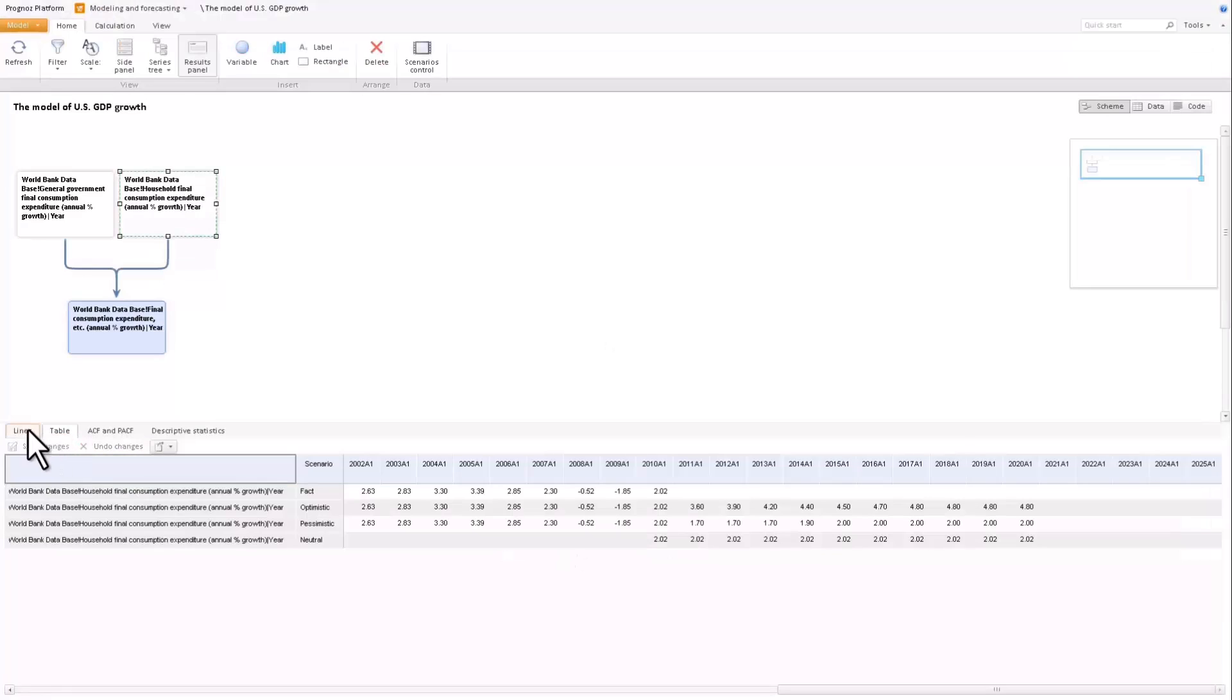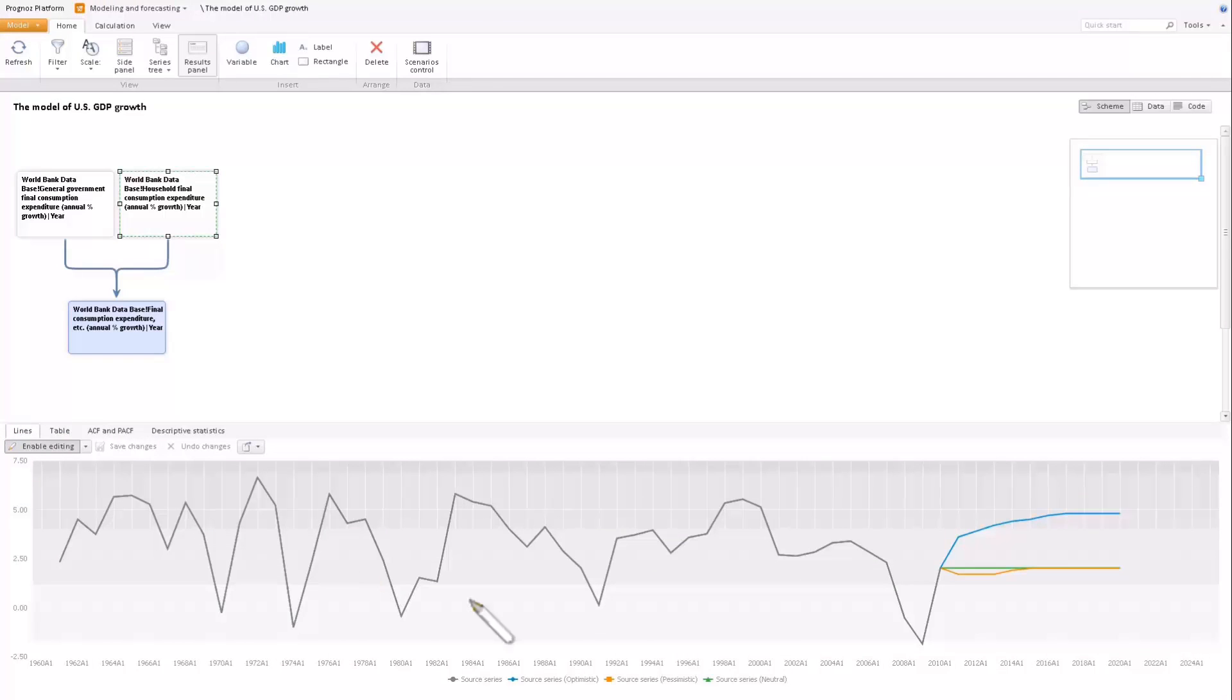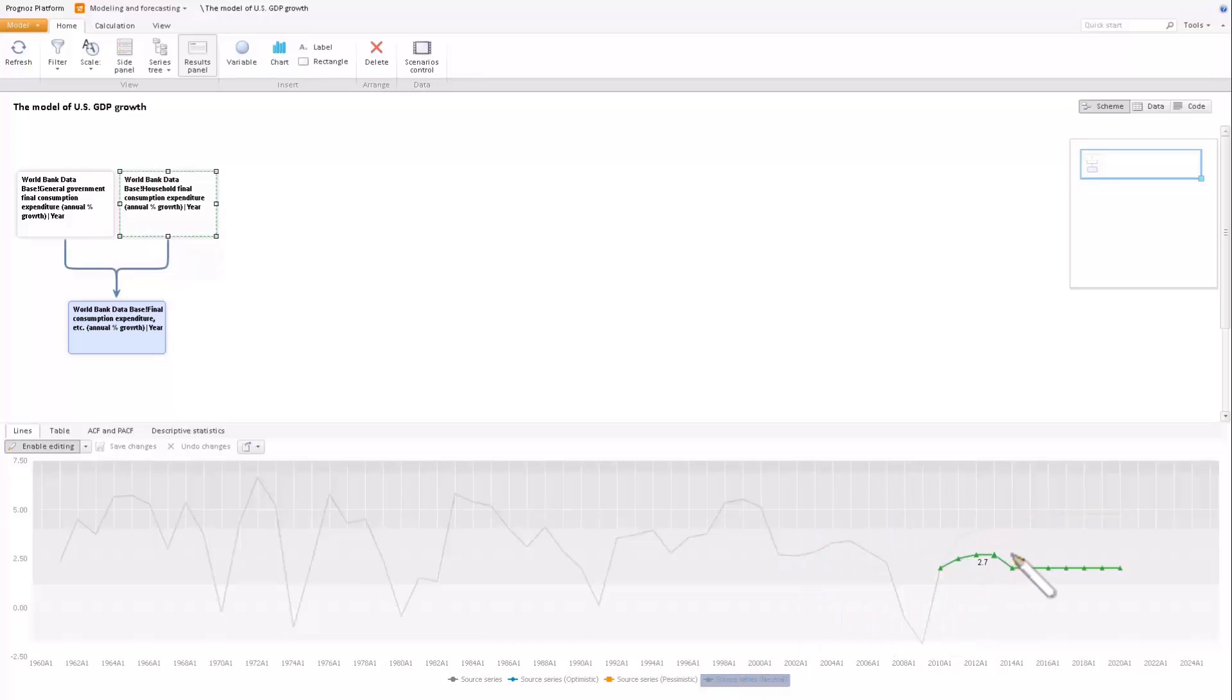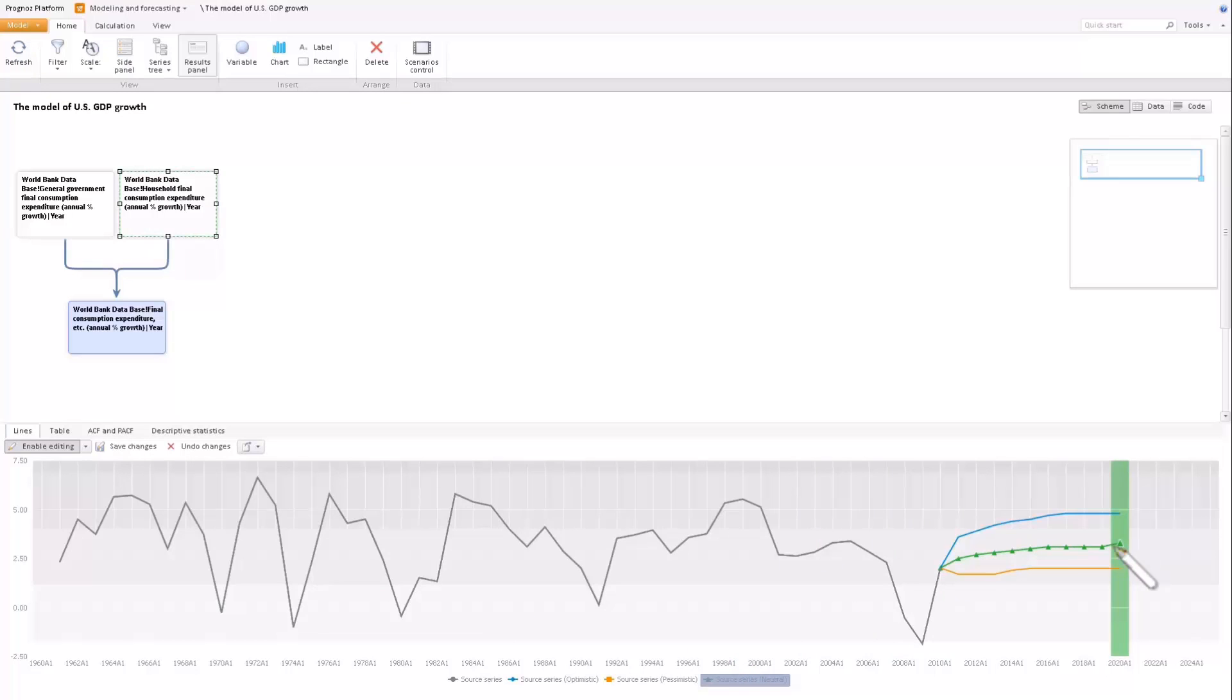The chart can also be used to edit the variable and scenario data by dragging the points in the graph. Let's change the independent variables of the new scenario. Save the scenario changes.